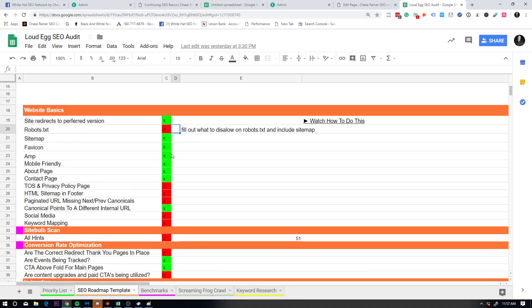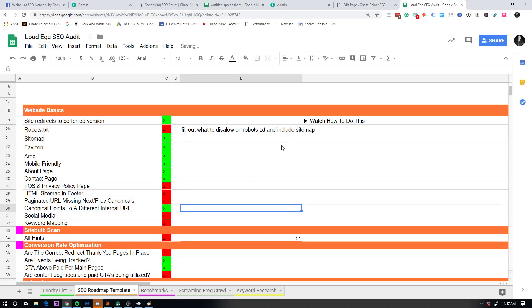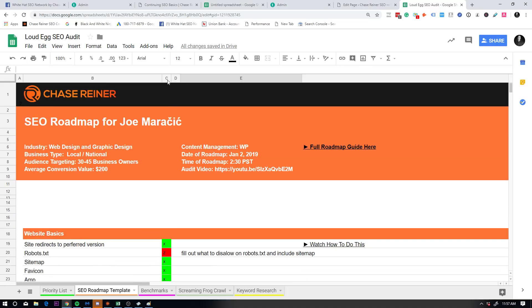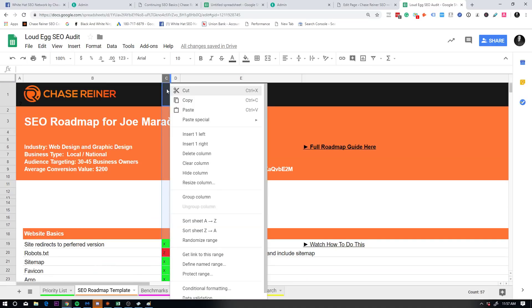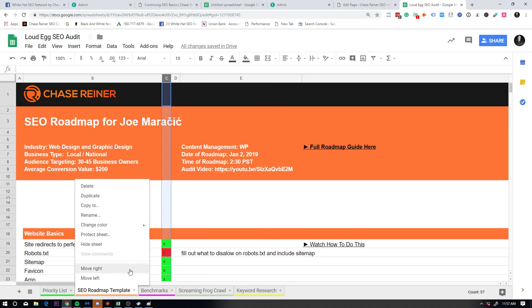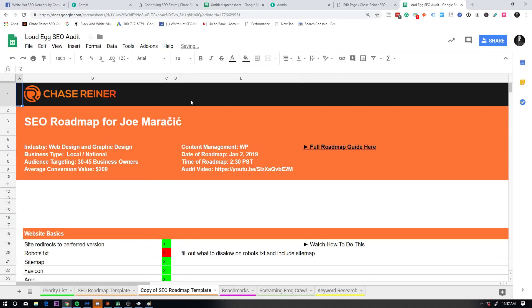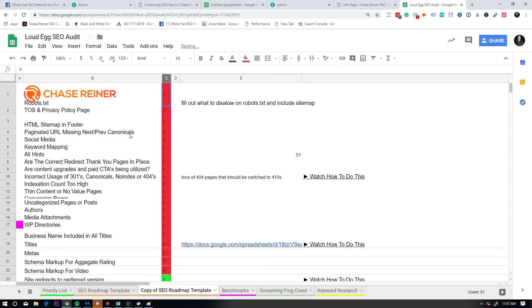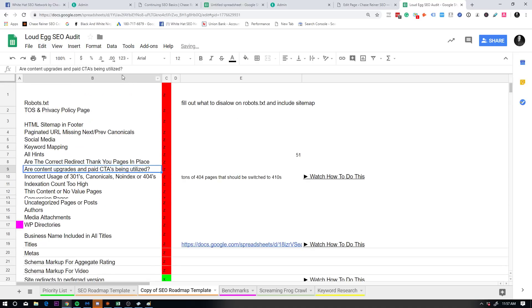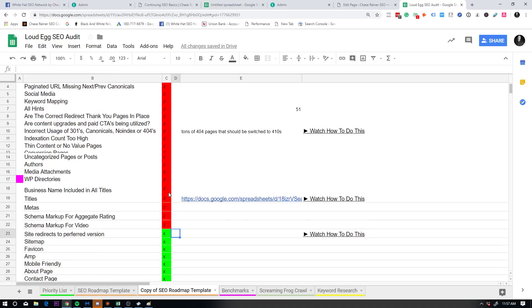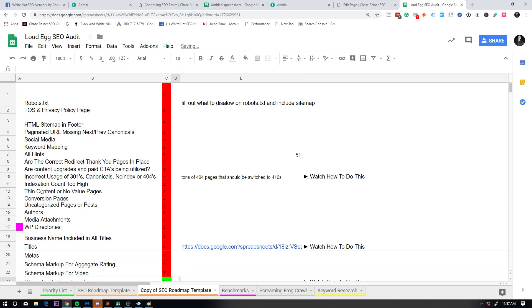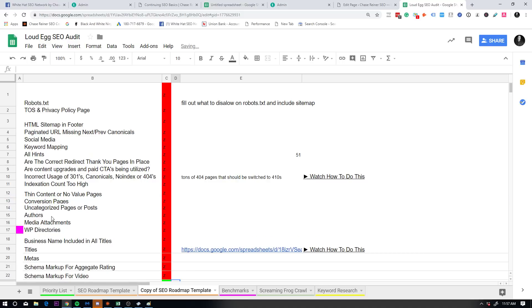So what you do is if it's good, then you press an X. If it's bad, you press a Z. And at the end of the day, once you're done, you filter from Z to X, and then you fix all the things that are red. Now, the cool thing is when you actually fix it, you can put a green right there or an X, and then you can see all the things that you fix. And then you can present that to the client or whoever you're doing the audit for, or for your own sites.